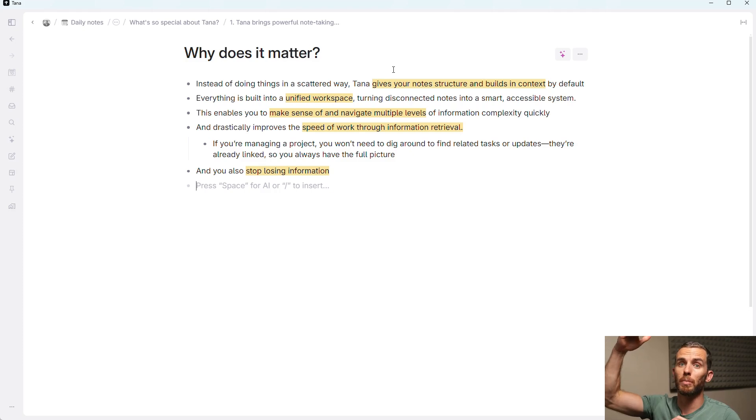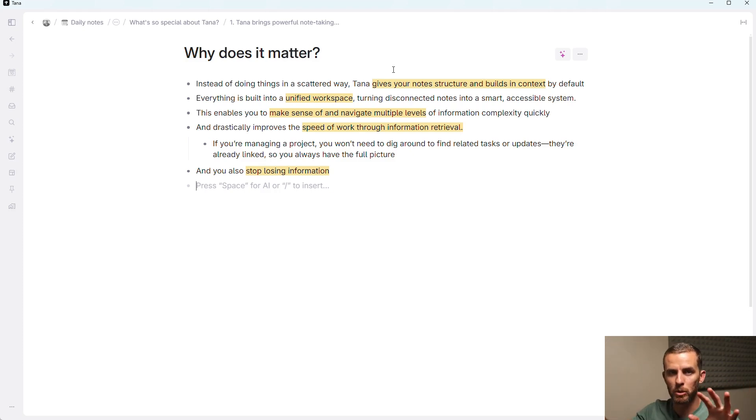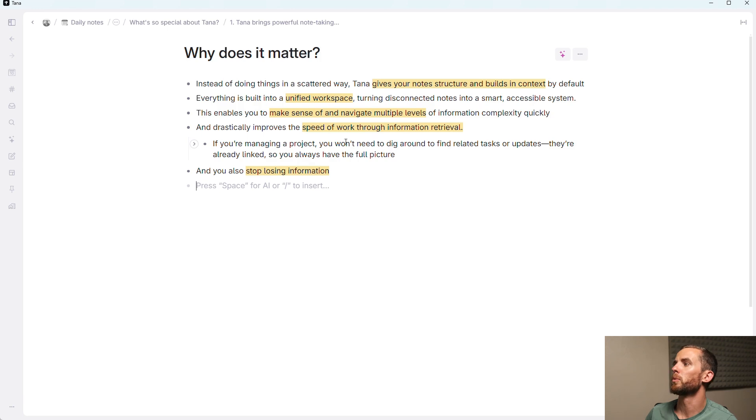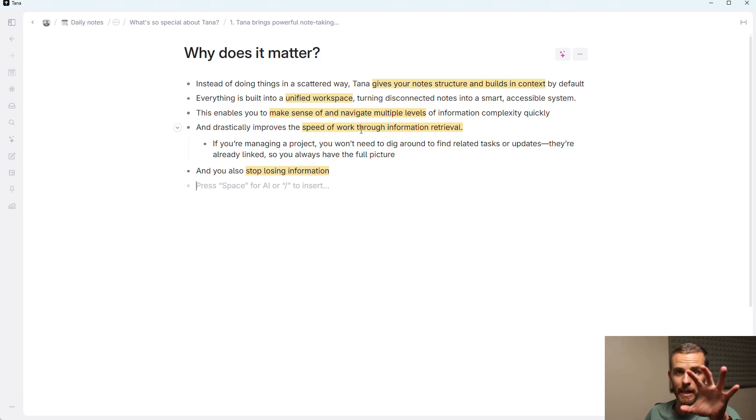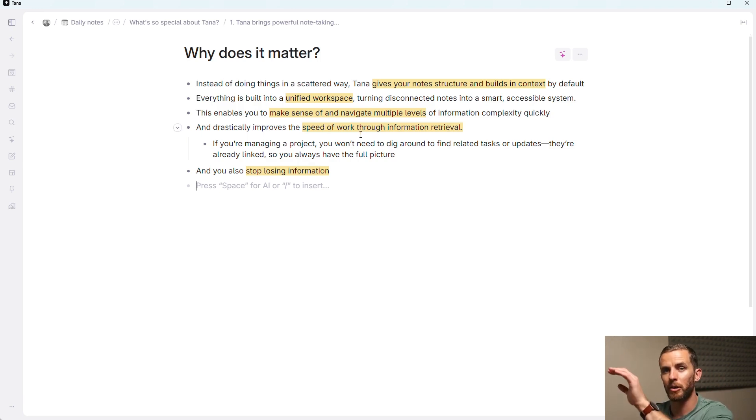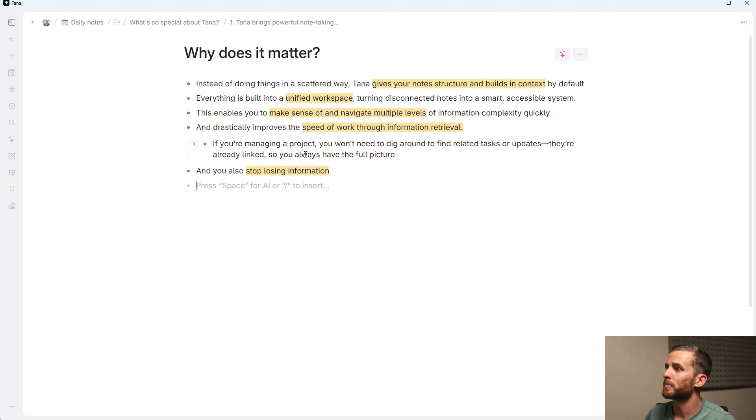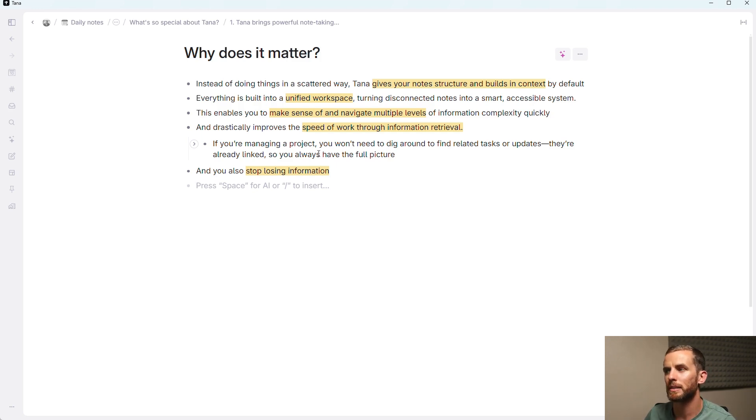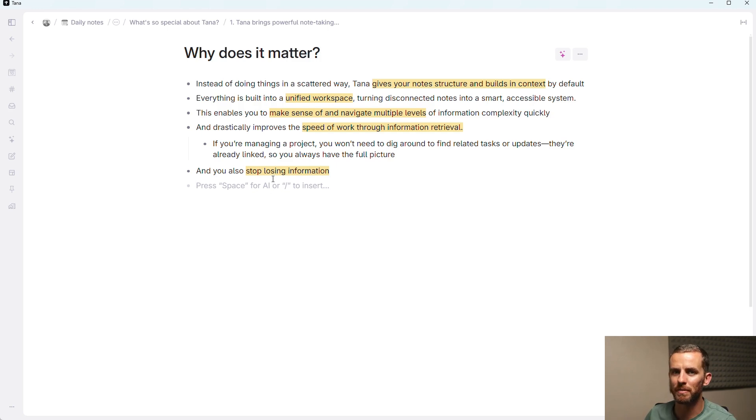So you can zoom up, zoom down, navigate between different parts of a project, for instance. Everything is in an outline. This also drastically improves the speed of work through information retrieval. So if I navigate to the person, I can see all the different things that are related to them. And you can build these things in as you go. So if you're managing a project, you don't need to dig around to find the related tasks or whatever. It's all available in one place. And most importantly, you stop losing information.